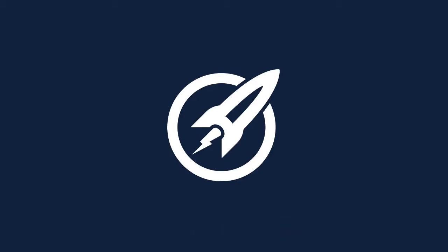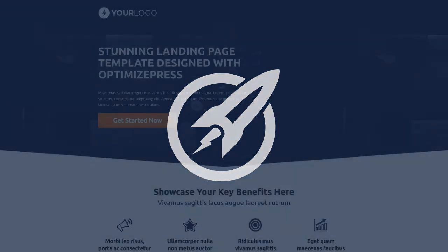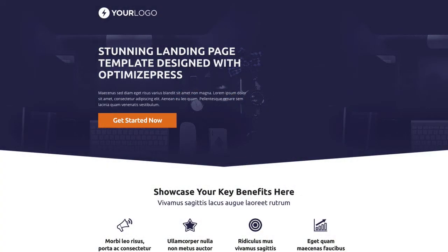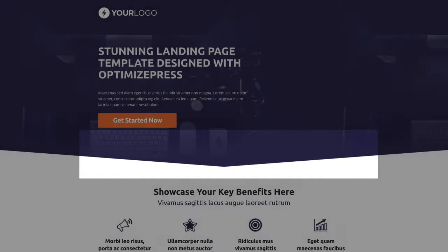Welcome to this OptimizePress Clubhouse update. In today's video we're looking at a new template called Bespoke. Here it is on the screen — we've got this purple image across the top, and you'll notice straight away we've got this triangular shape pointing down, taking the eye down towards this page.